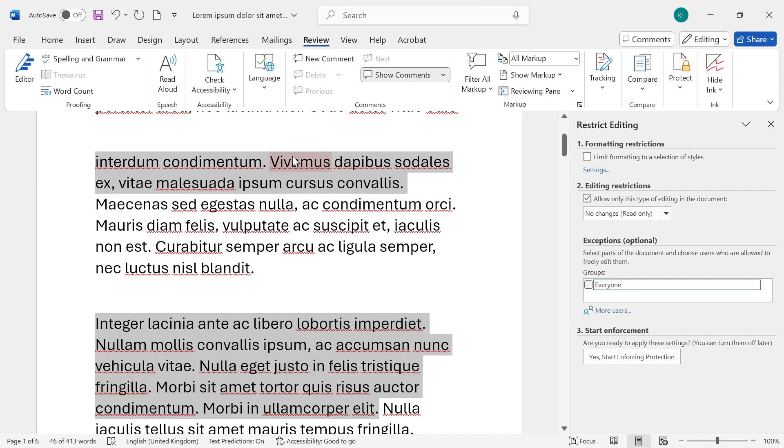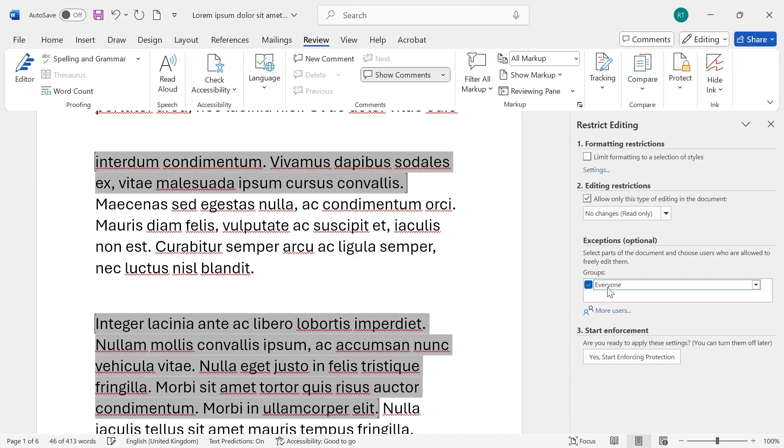I've highlighted these two sections here and now these are going to be the two parts of the document that people can still come in and edit. We're going to tick this box next to Everyone and that's going to allow everyone in this group to come in and edit these specific parts of the document.